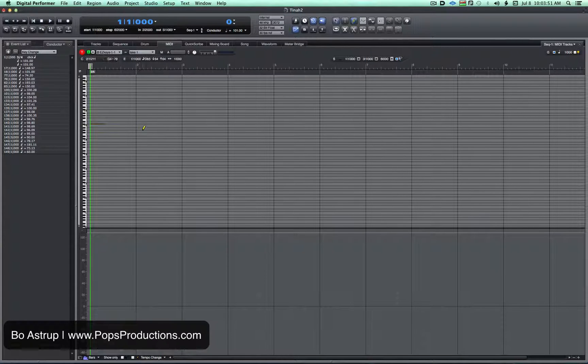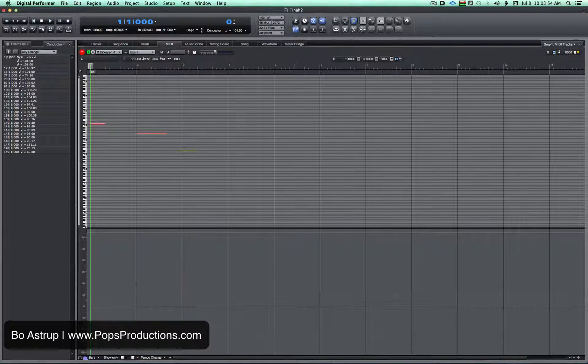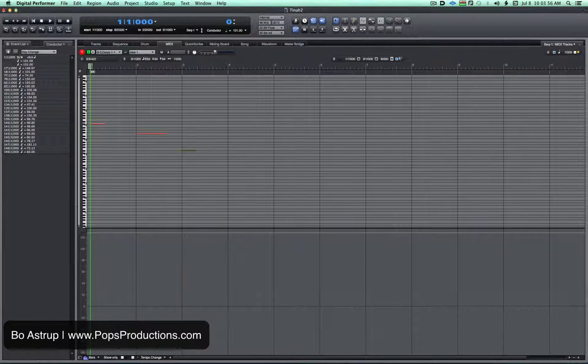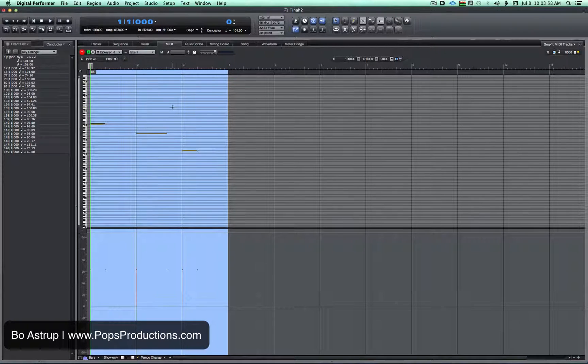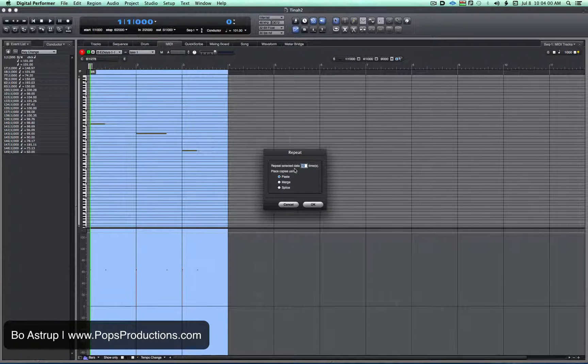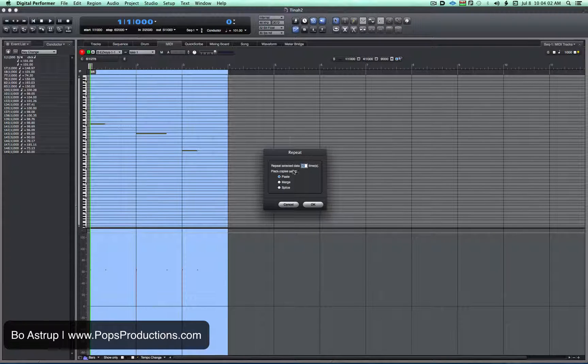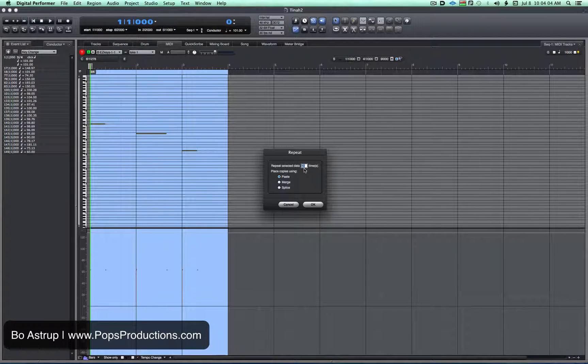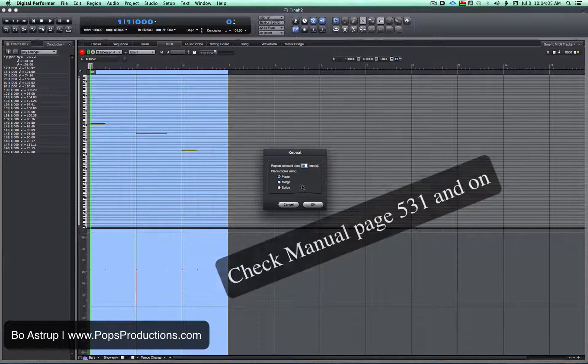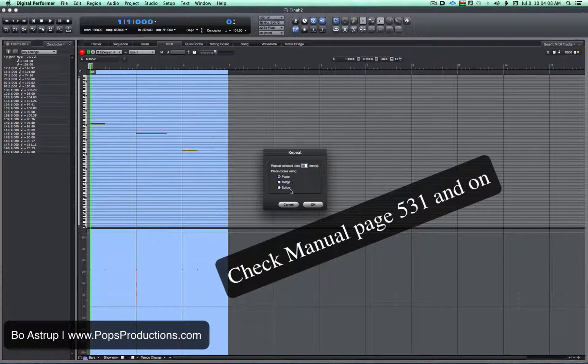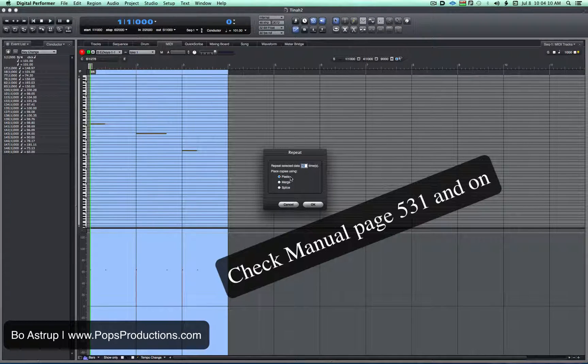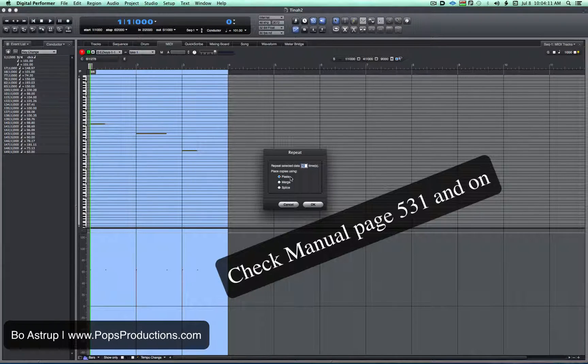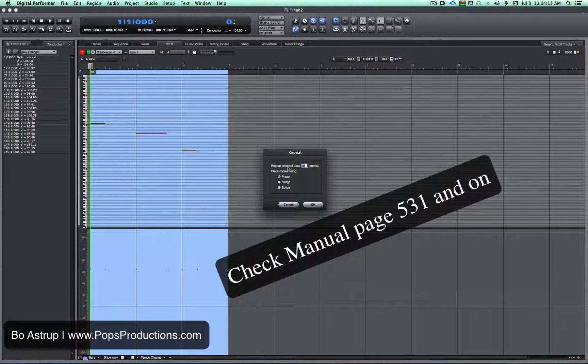So if we do a few things here, select, hit Command-R, we have the repeat dialog coming up asking how many times do we want to repeat the selected data, how do we want to do it, do we want to paste, merge, or splice, and you can look that up in the manual what this difference does.